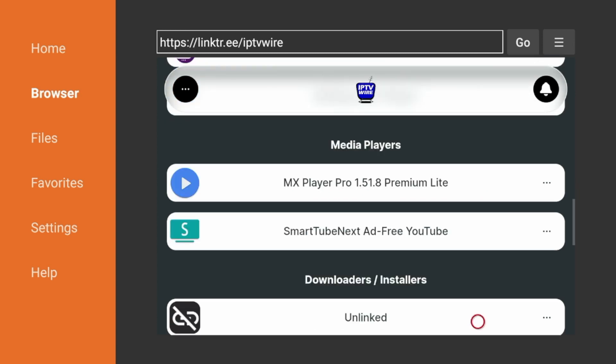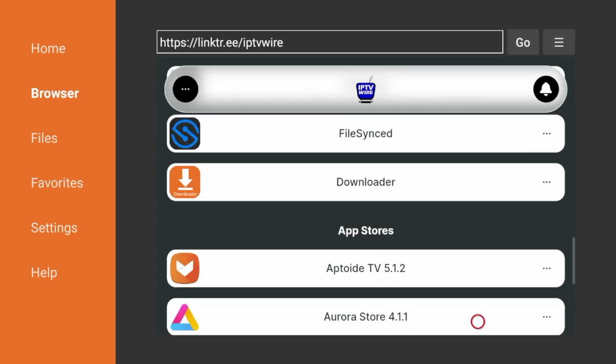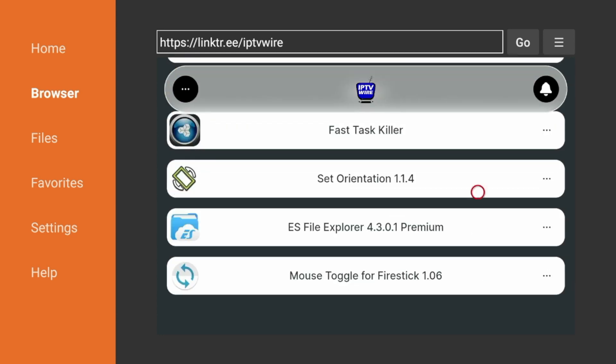Some popular video players like MX Player Pro. Some popular downloaders, third-party app stores, utility apps, Fast Task Killer.